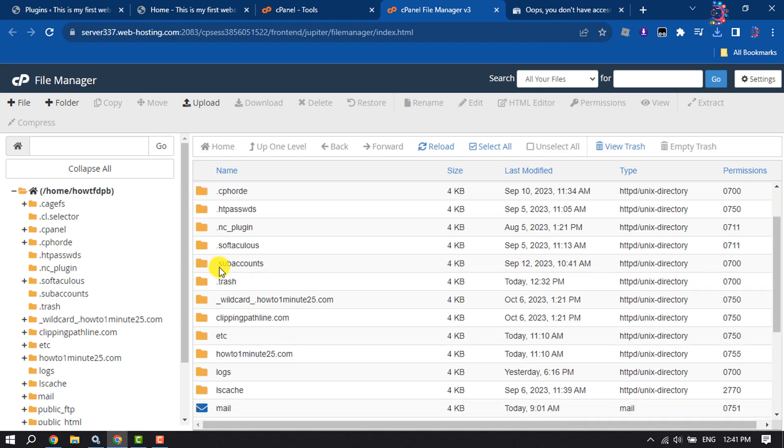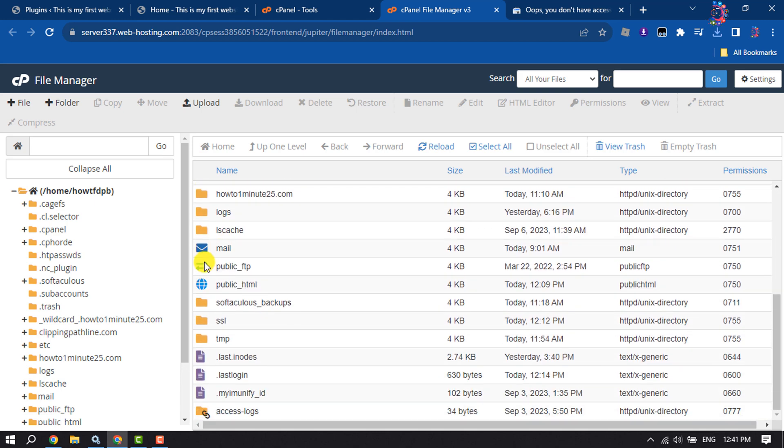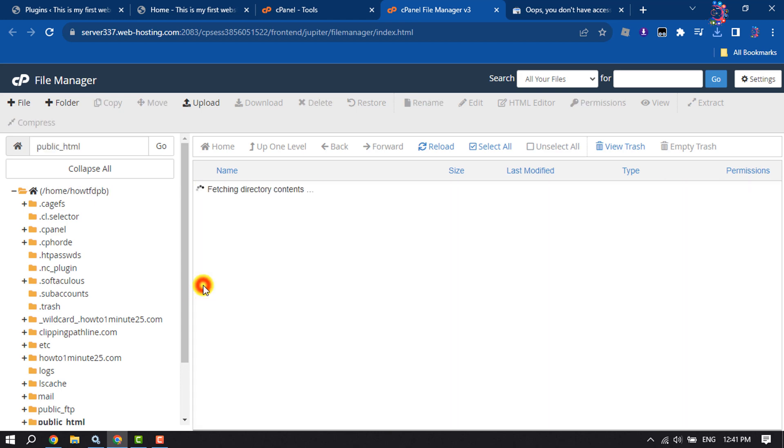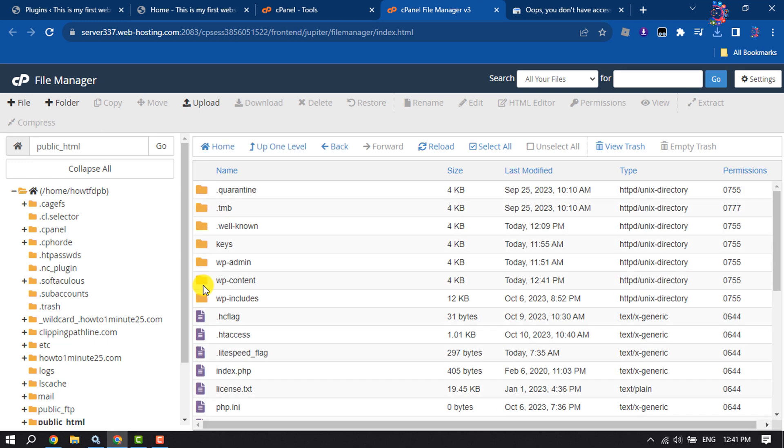Open your website directory. Mine is public_html. Once you're here, you have to upload the downloaded HTML file, so click on Upload.